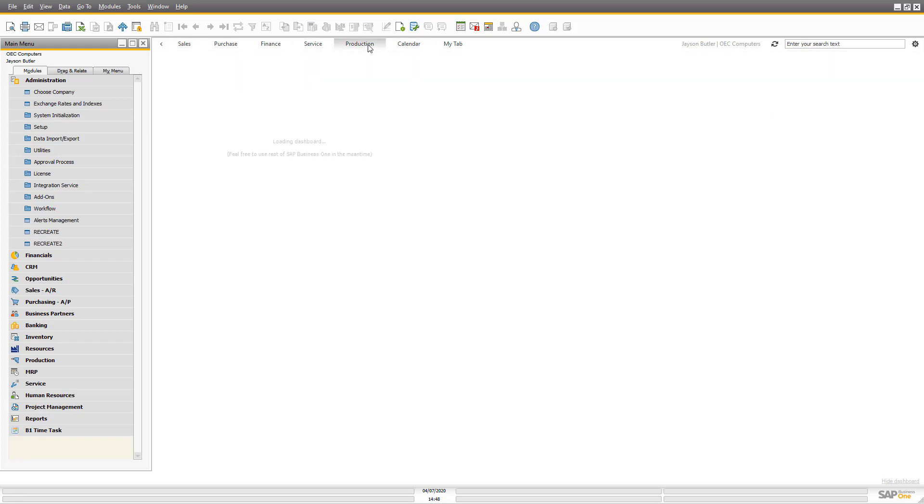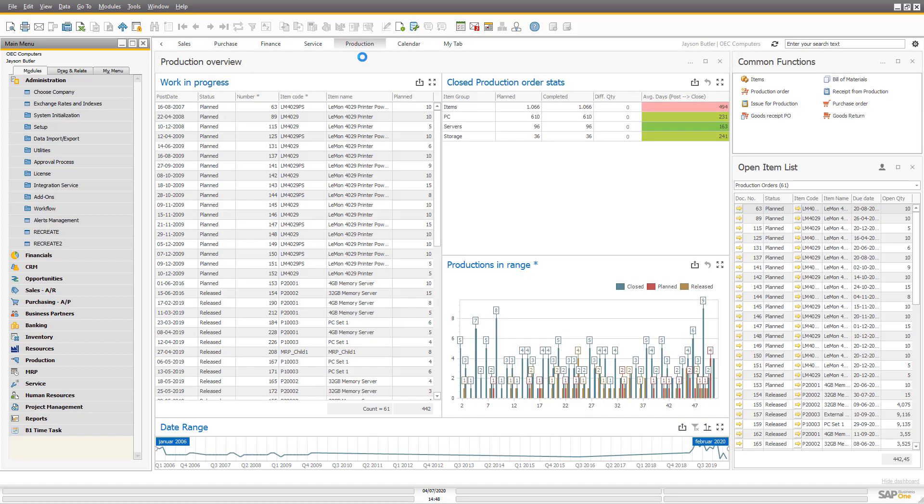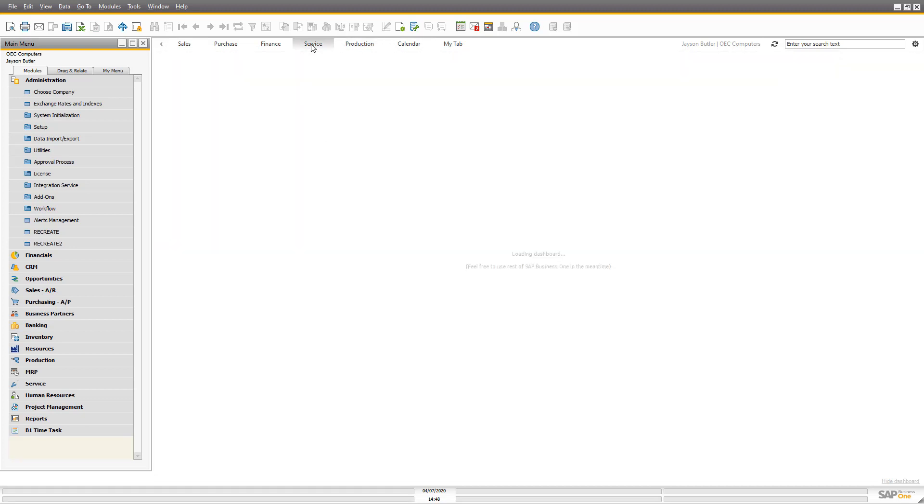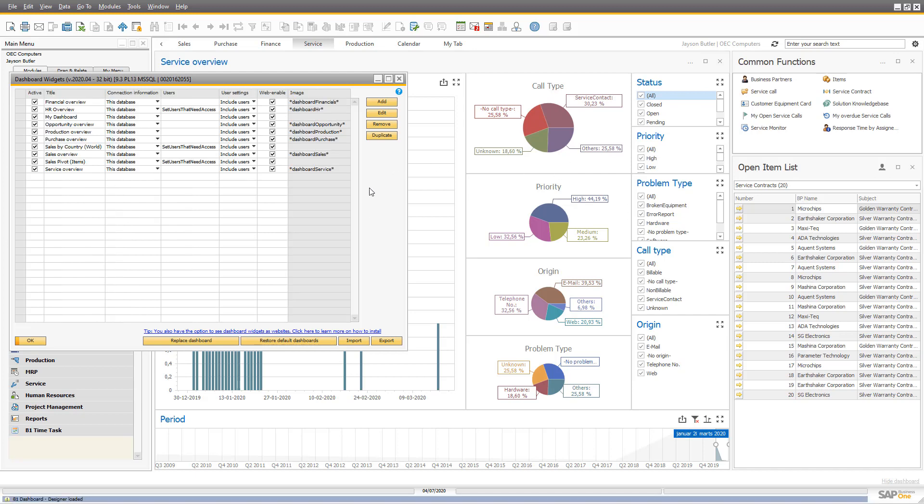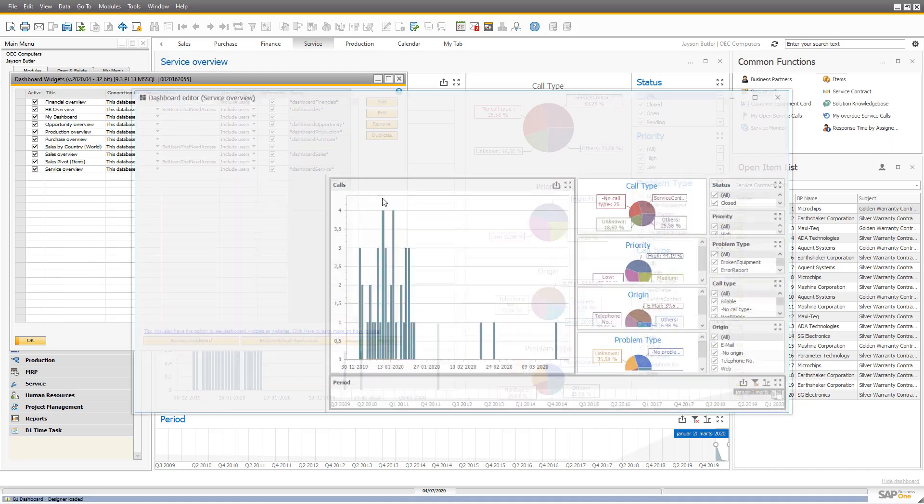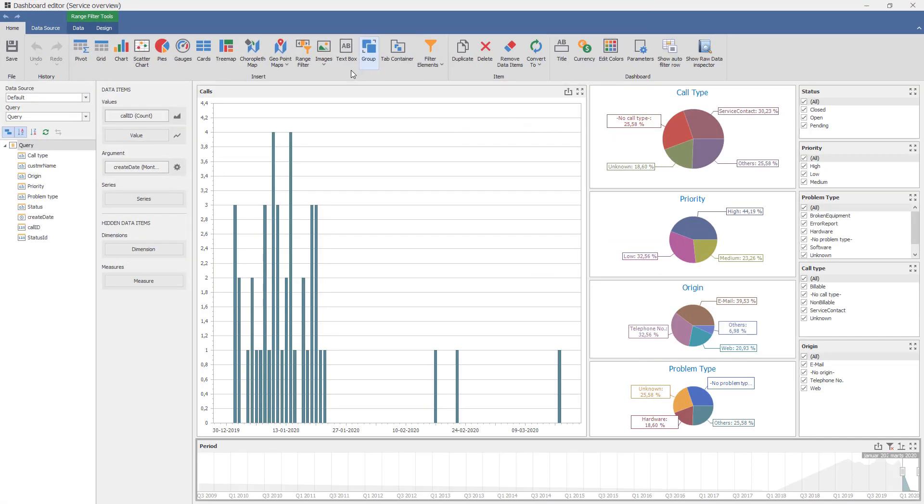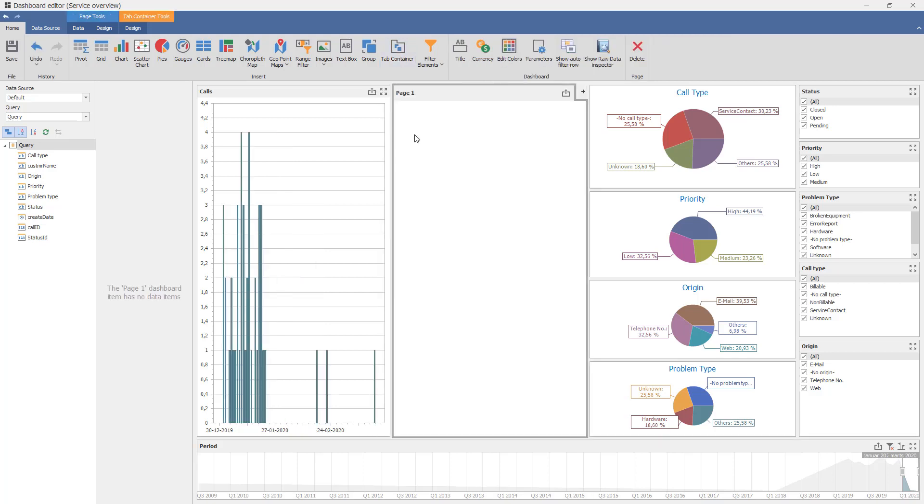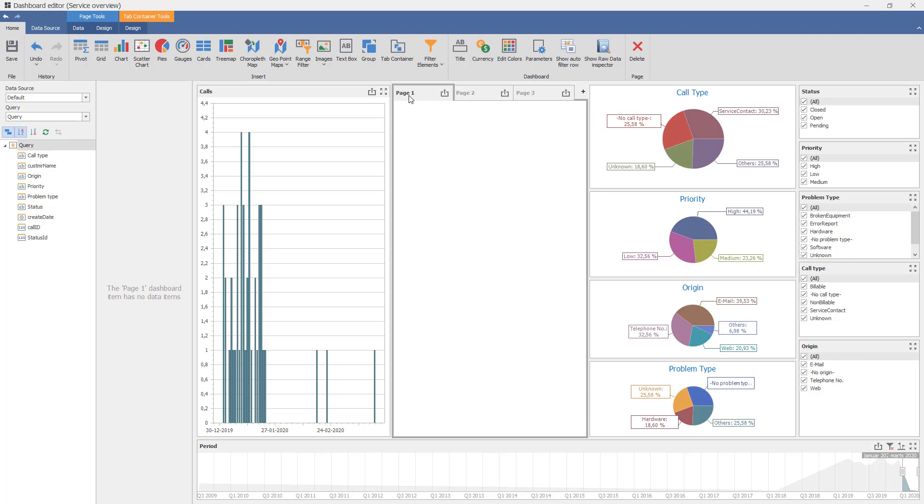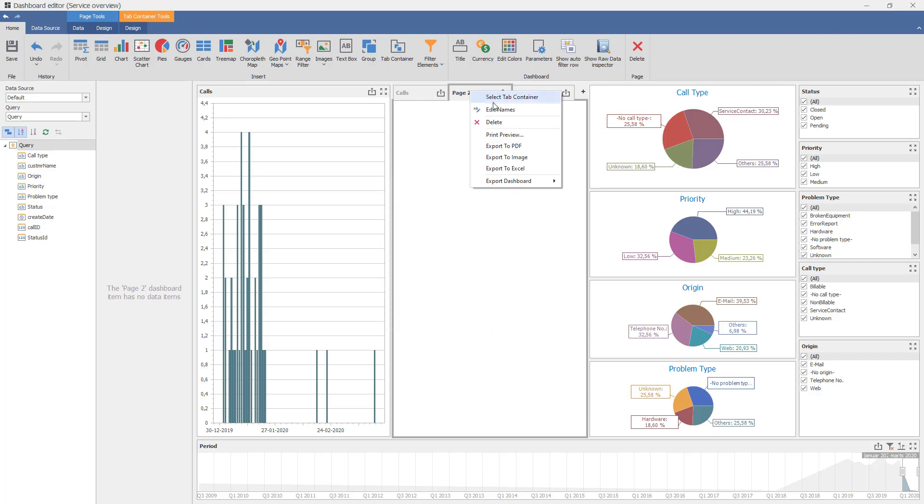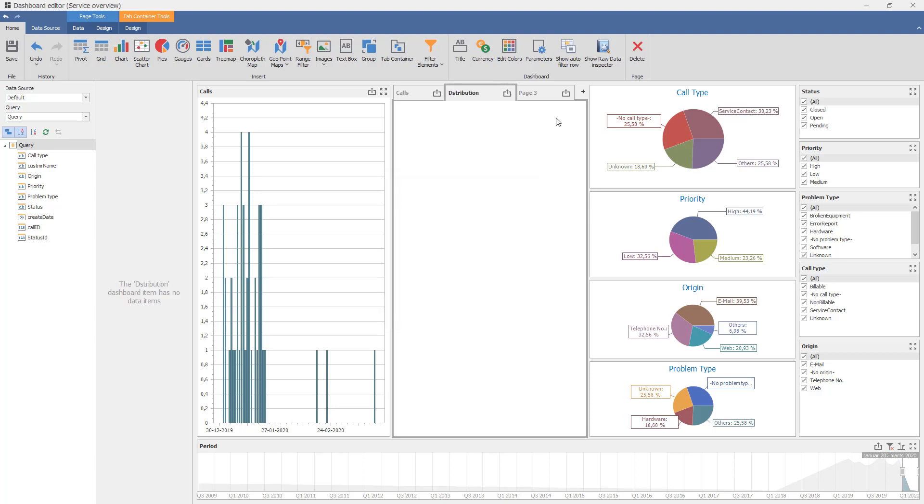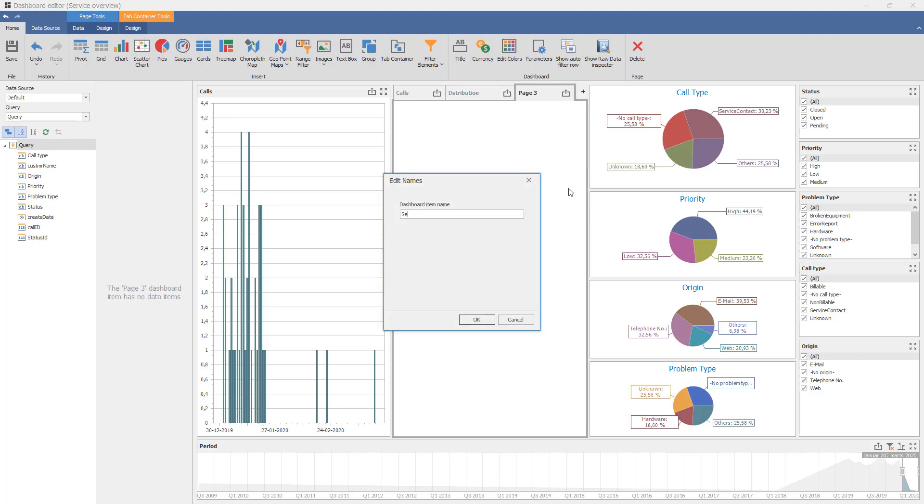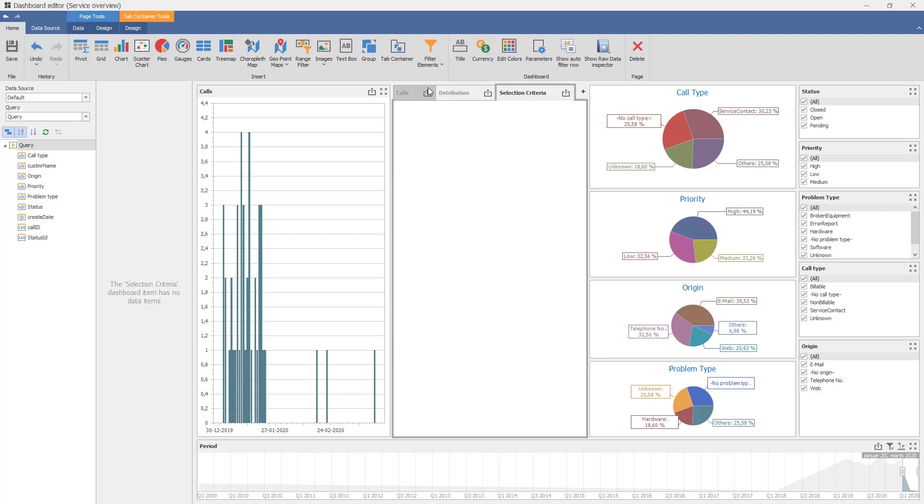Some people also use this to hide away different selection options. For example this one, we have a lot of selection options over here that affects the data, but it could be that we just want to see the data upfront and then have another tab with the selection data. So let's try to do that. Let's make three tabs: let's call this one calls, this one distribution, and the third one selection criteria.